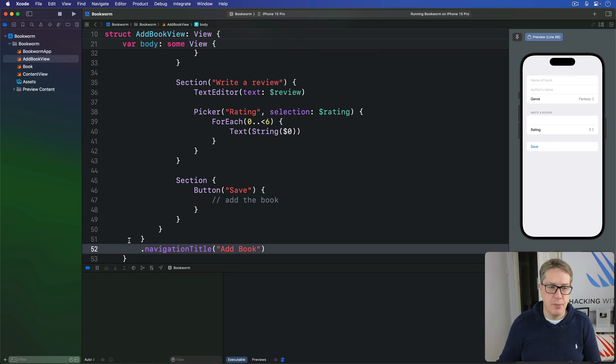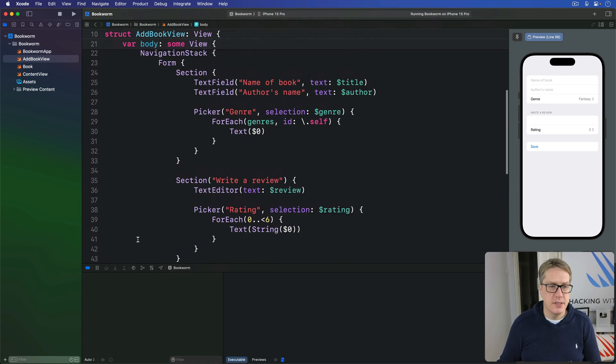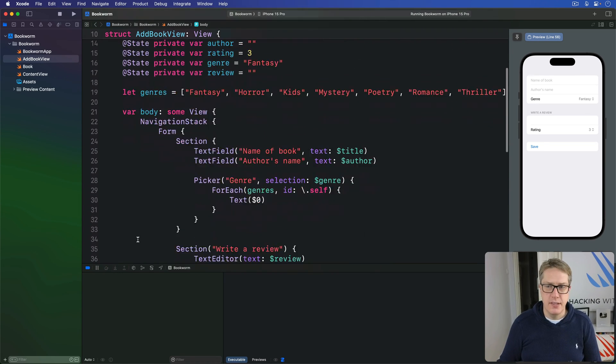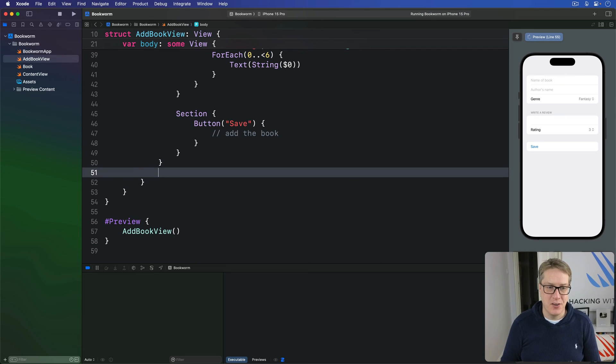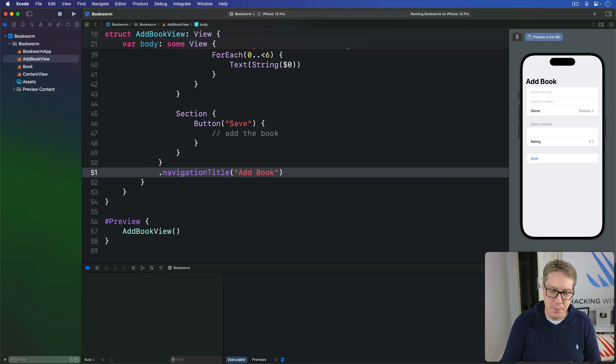Hopefully, did I put it in the wrong place? I've done. Yeah, I put it in the navigation stack packs and that should be in the form. Sorry. There we go. There we go.